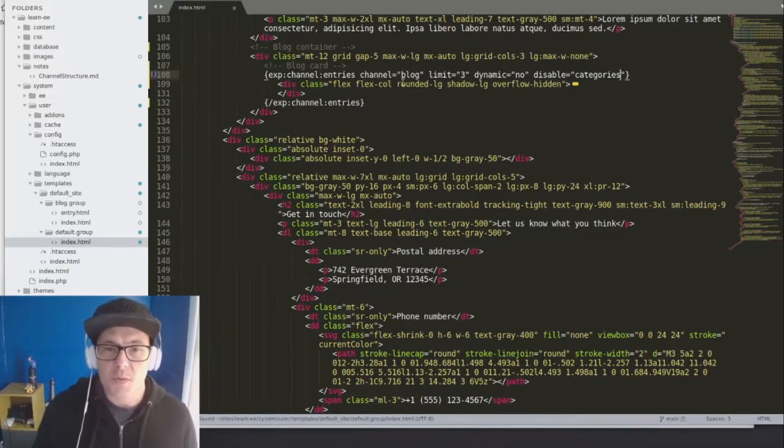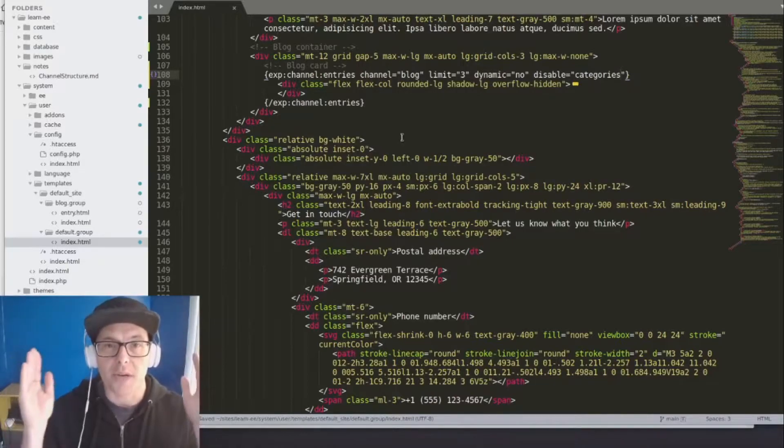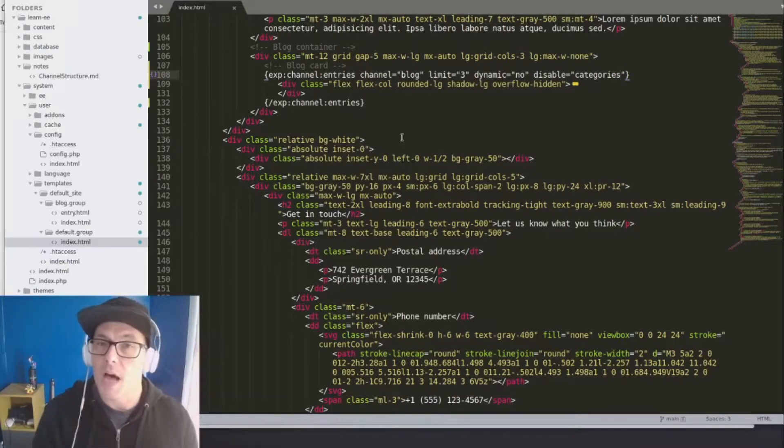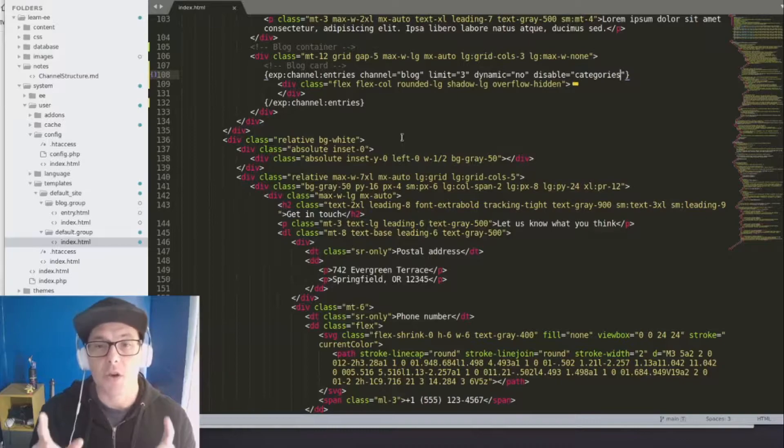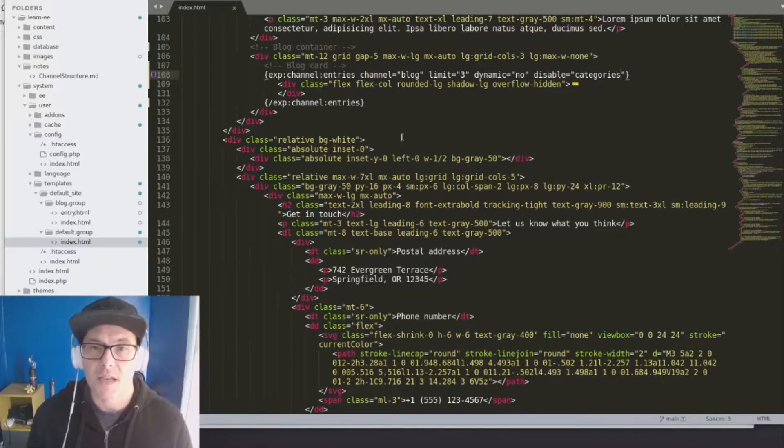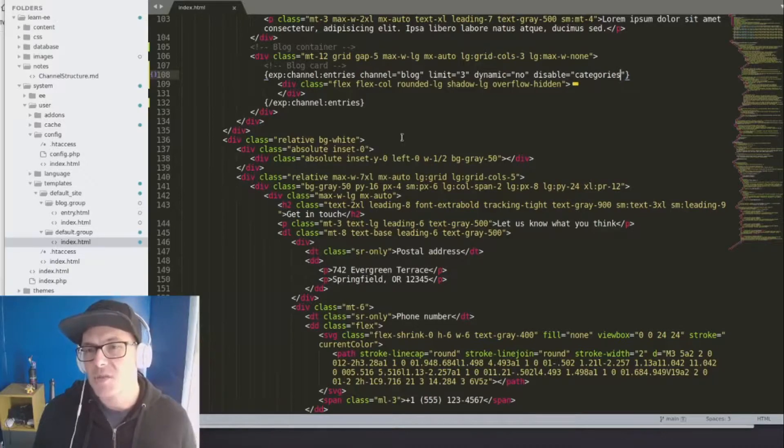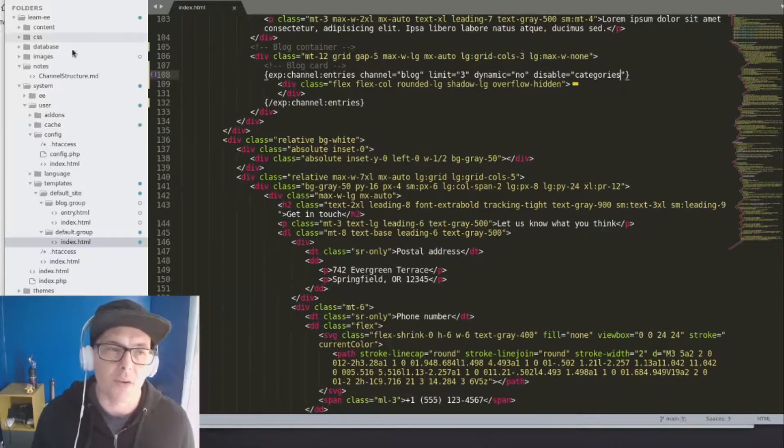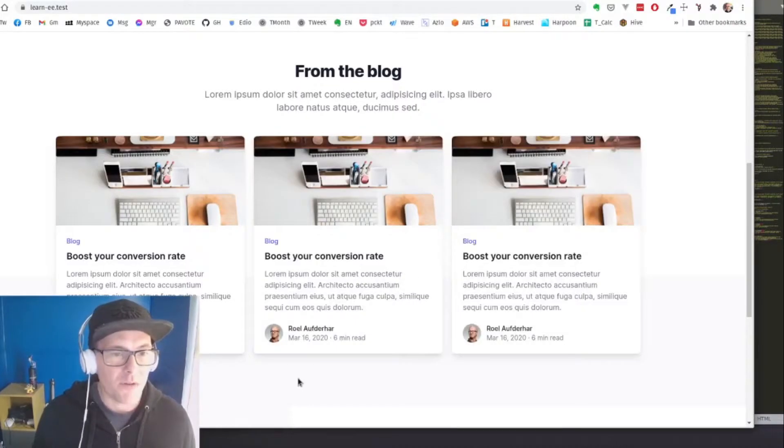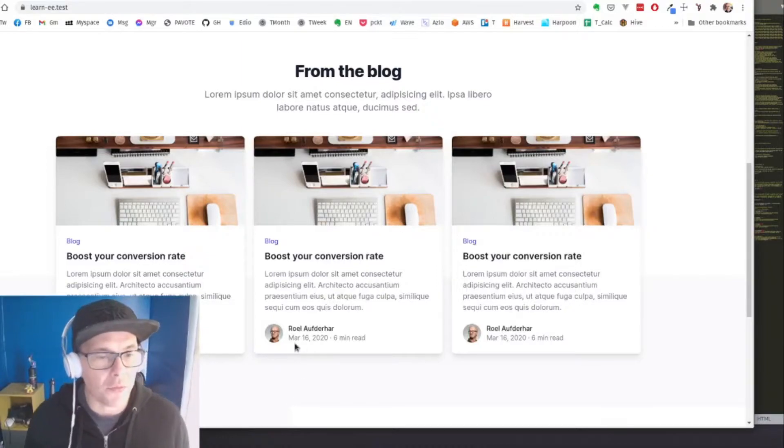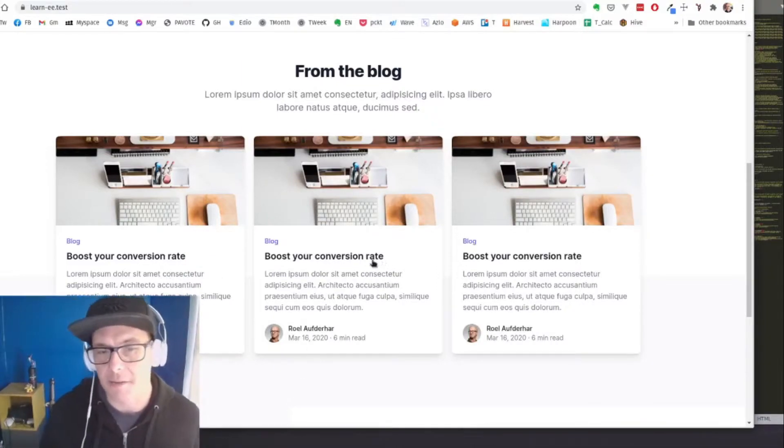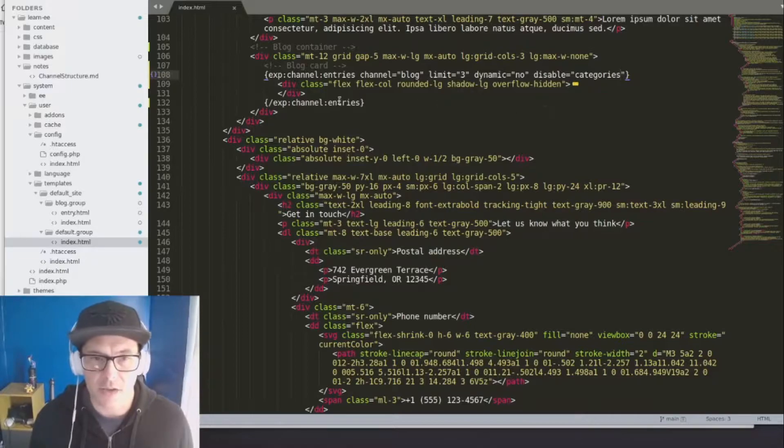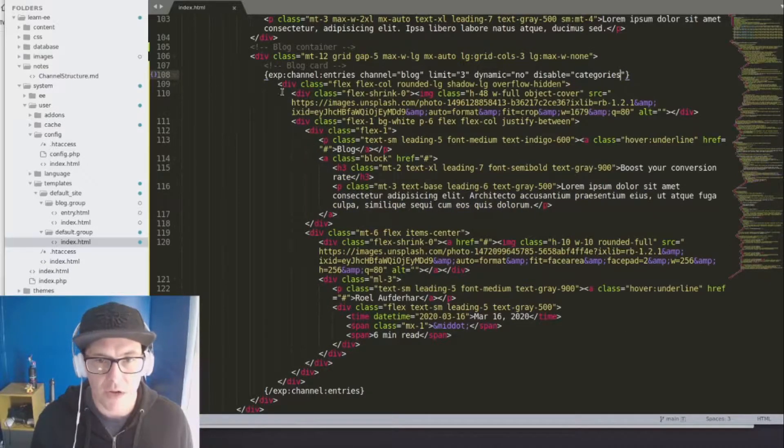And so just with those three things, we've said we want to create a channel entries loop with the blog channel, limiting it to only the last three entries. We want to say dynamic equals no. And we just want to disable categories to make it a little bit faster. So we refresh our page and we've got three placeholder cards. That's a good sign. Let's actually take a look at our content now. So I'll expand this back up for us.